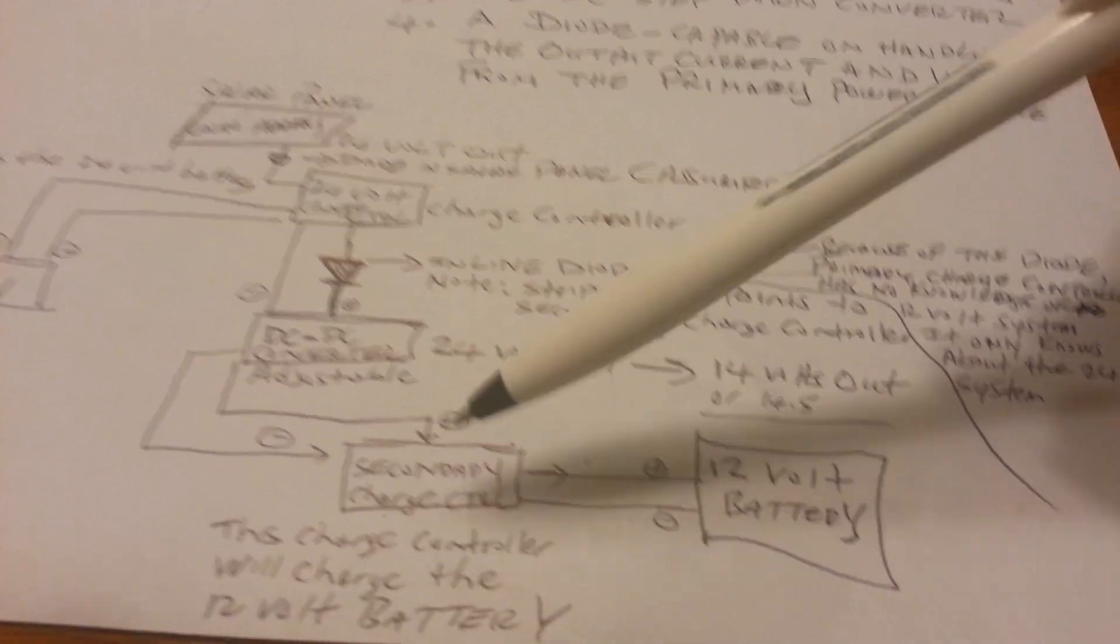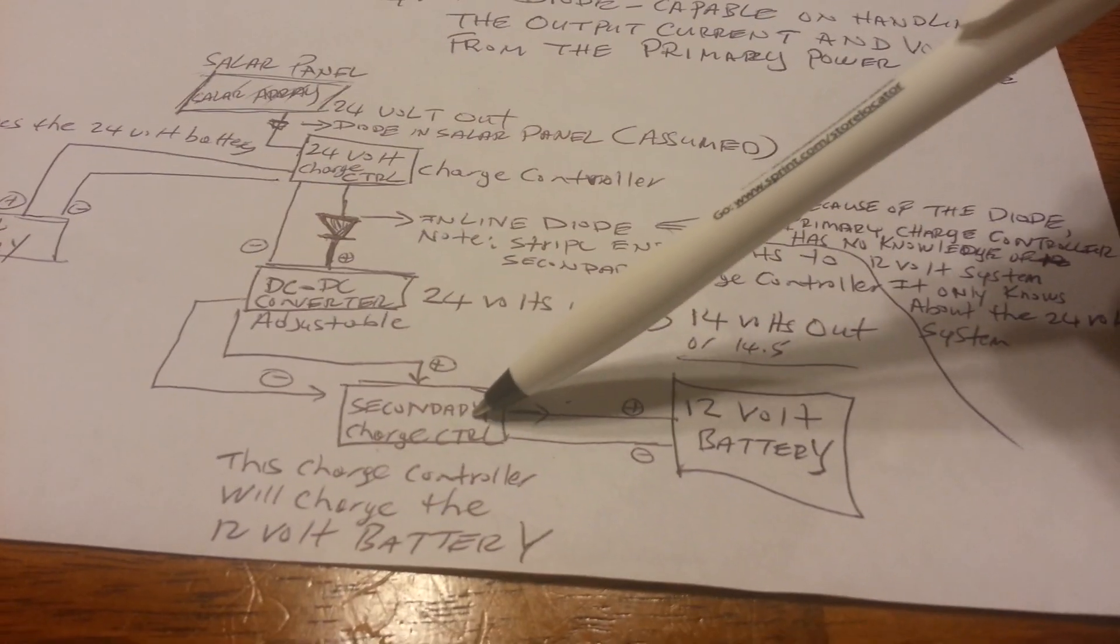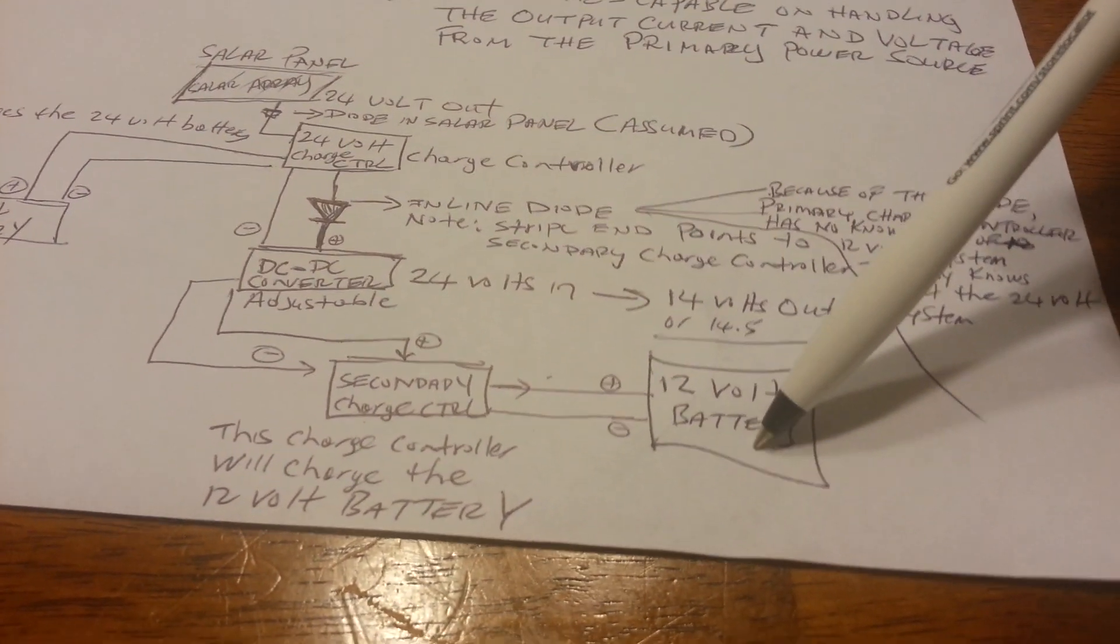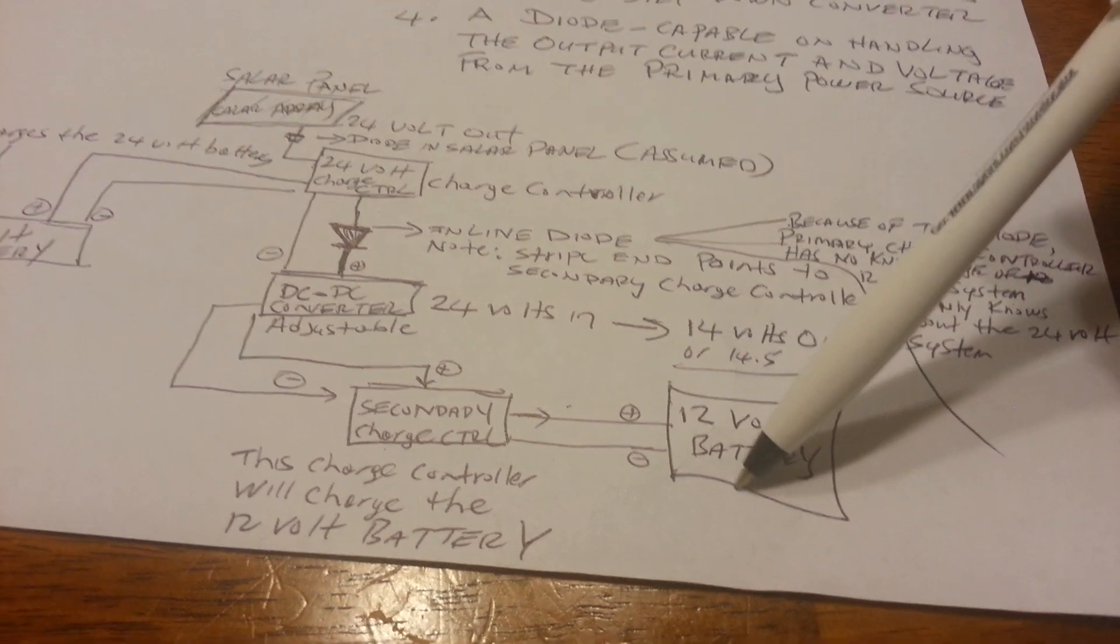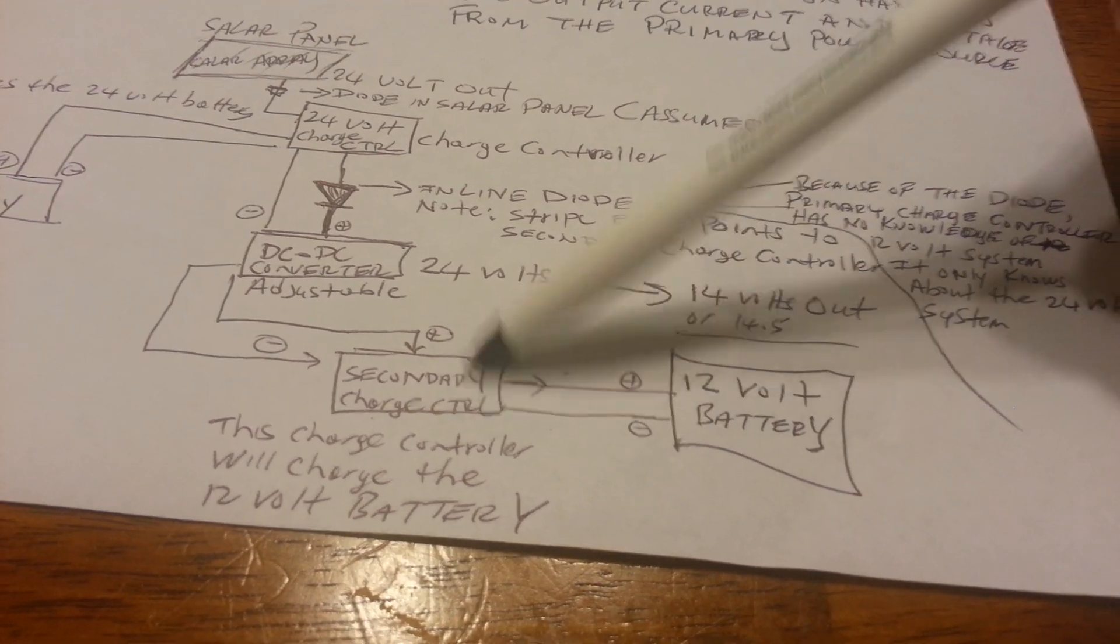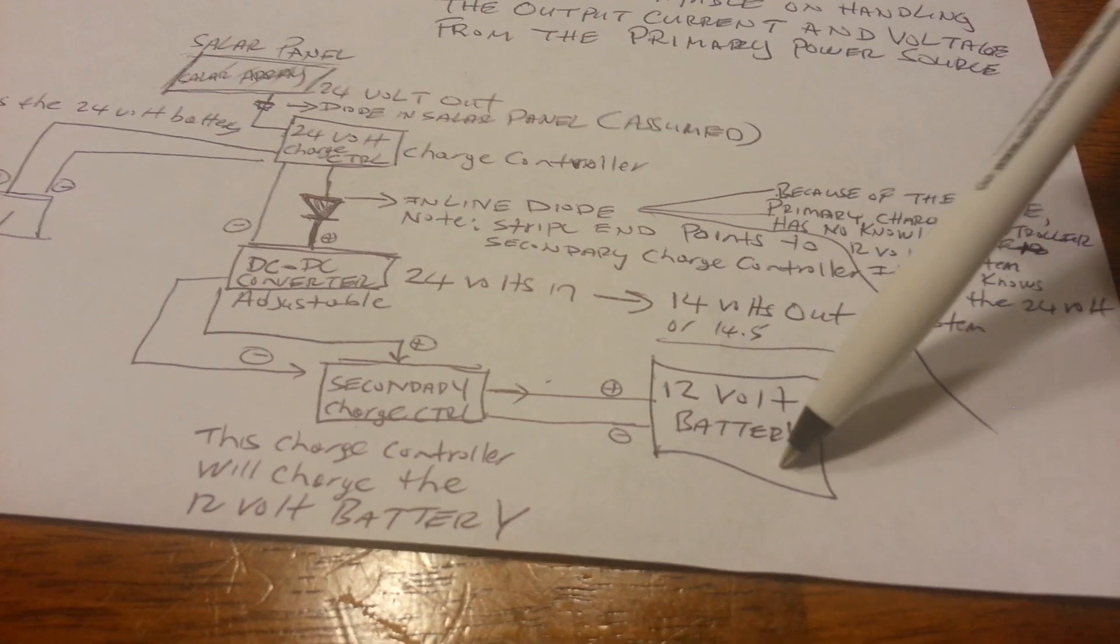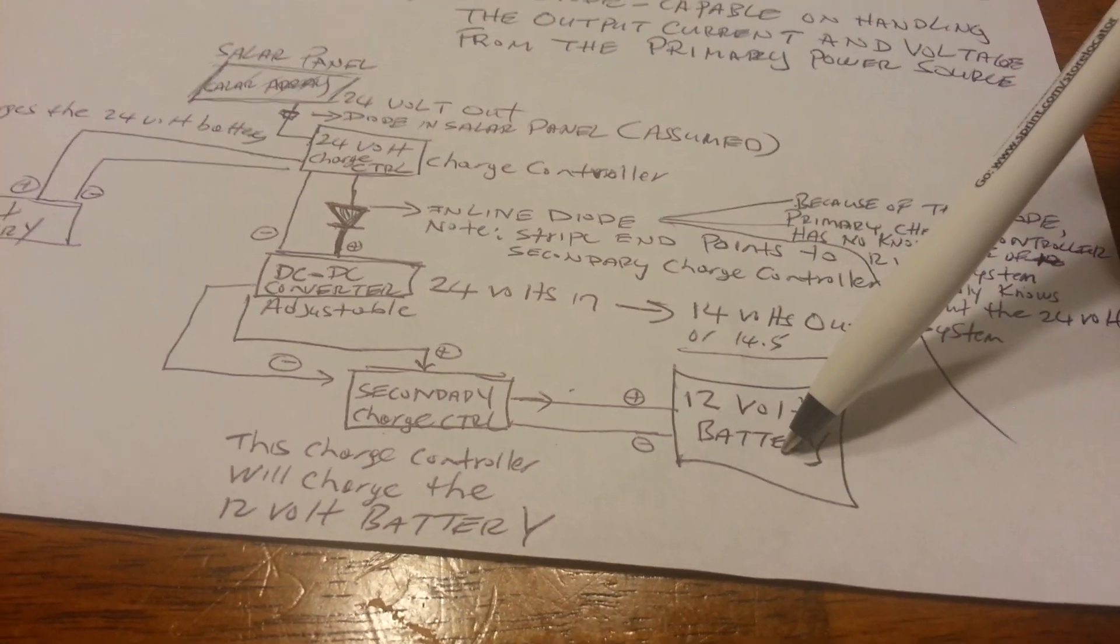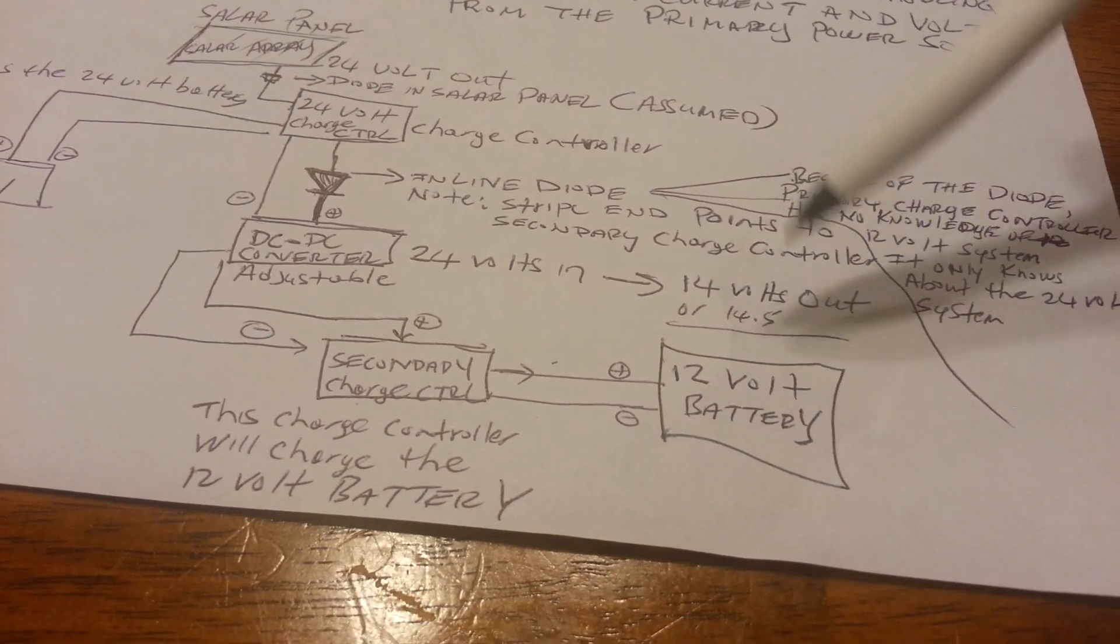So from the secondary charge controller, we go to our 12-volt battery, and this charge controller will actually handle the charging of this 12-volt battery.